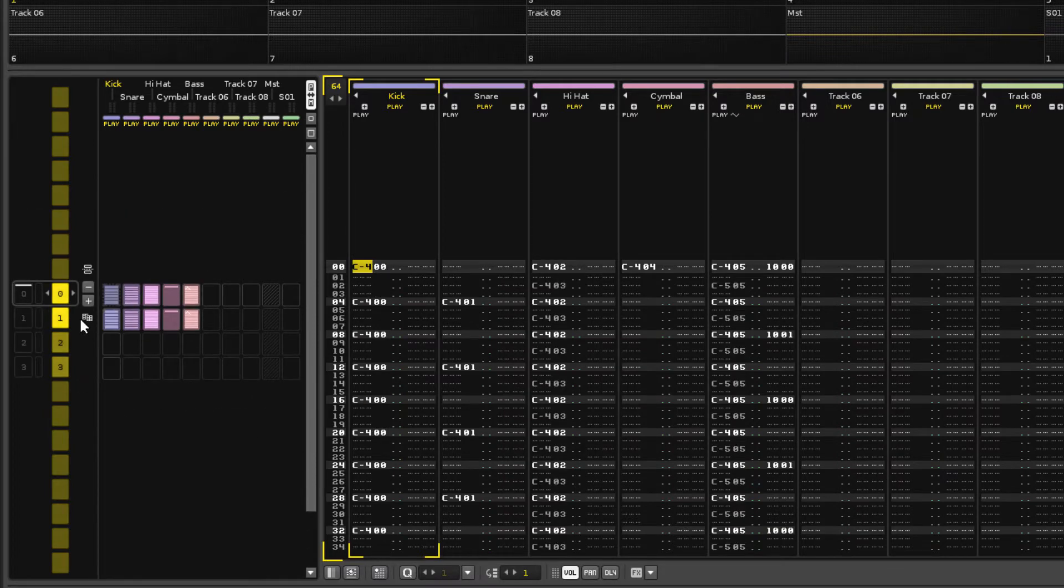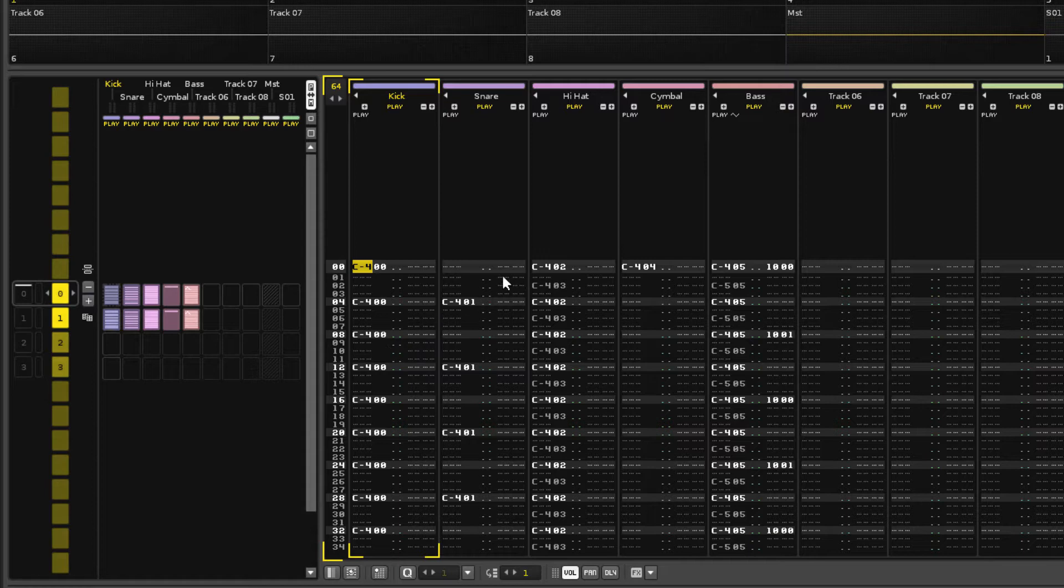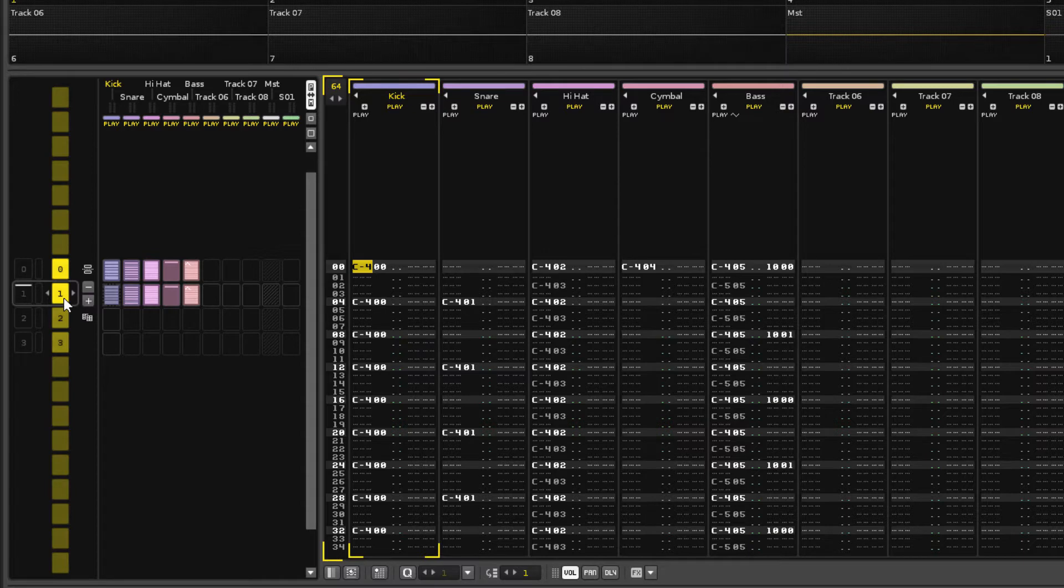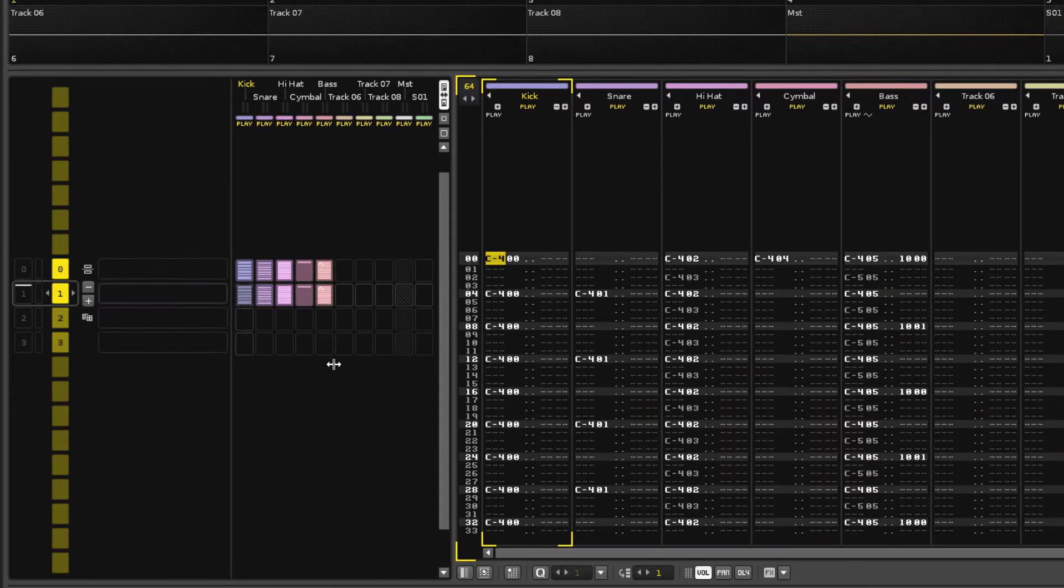The cloned pattern has all of the note data from the original pattern and has been given a new number to identify it. You can add text as well by dragging this separation bar to the right and typing into the boxes.